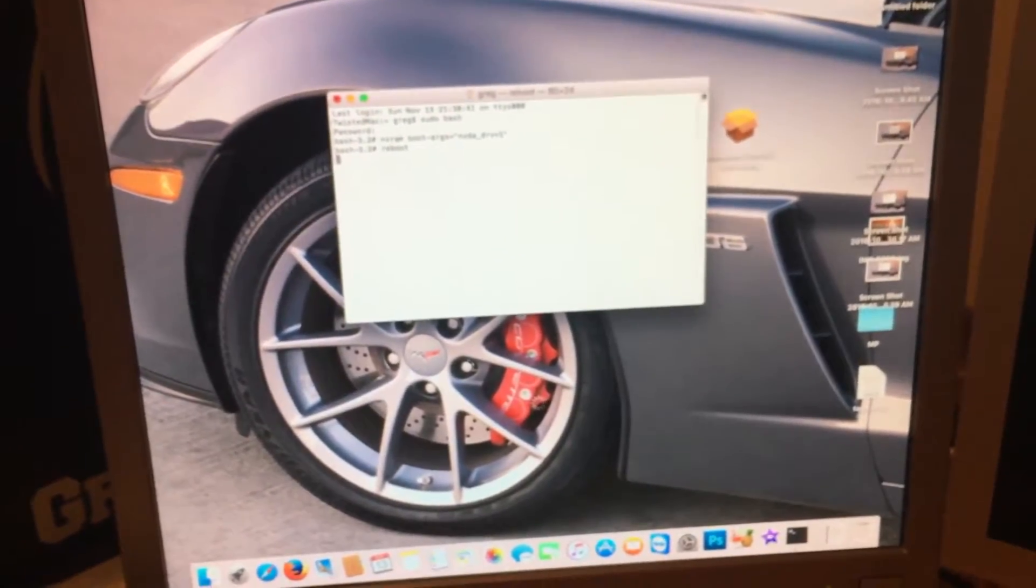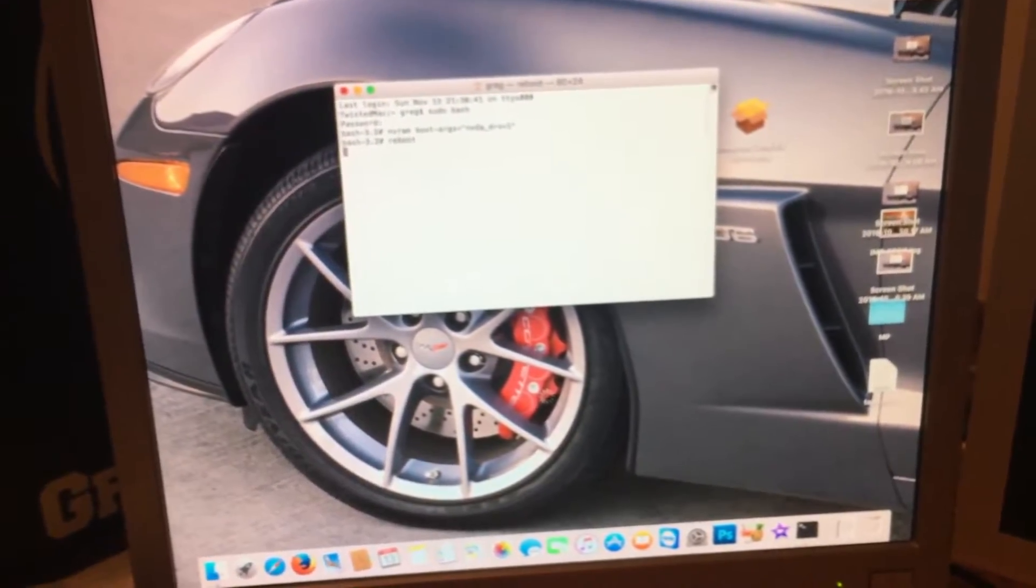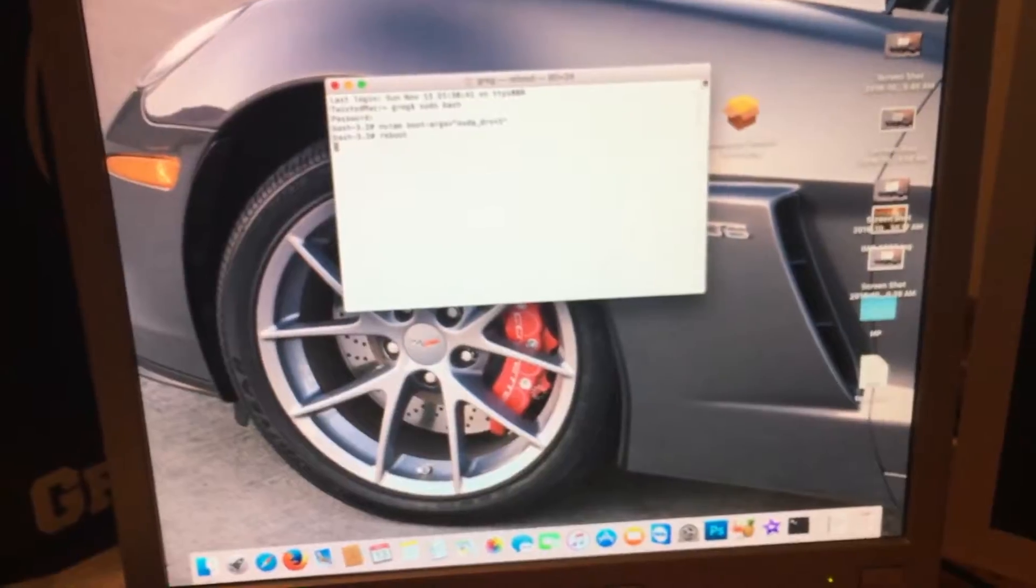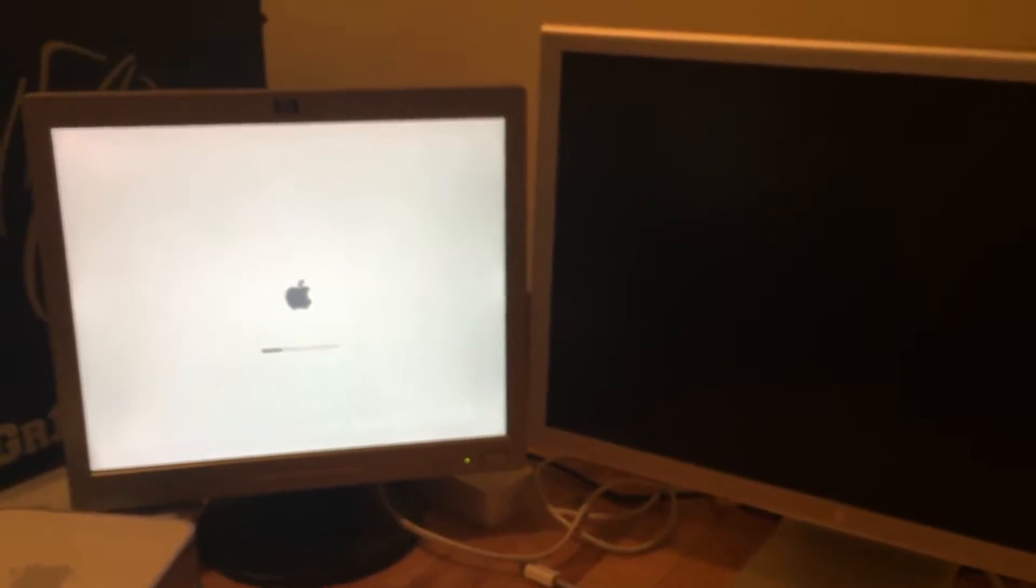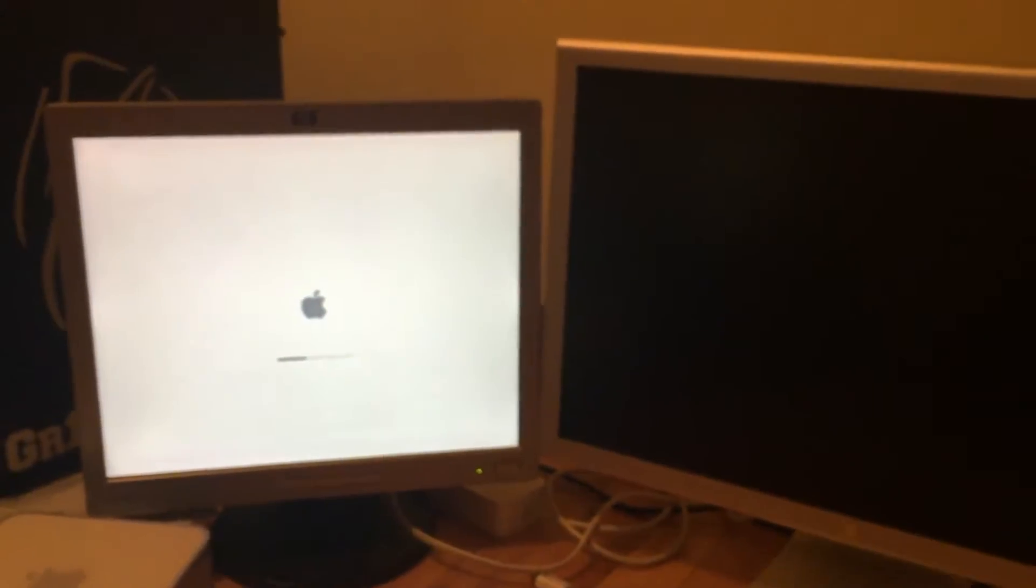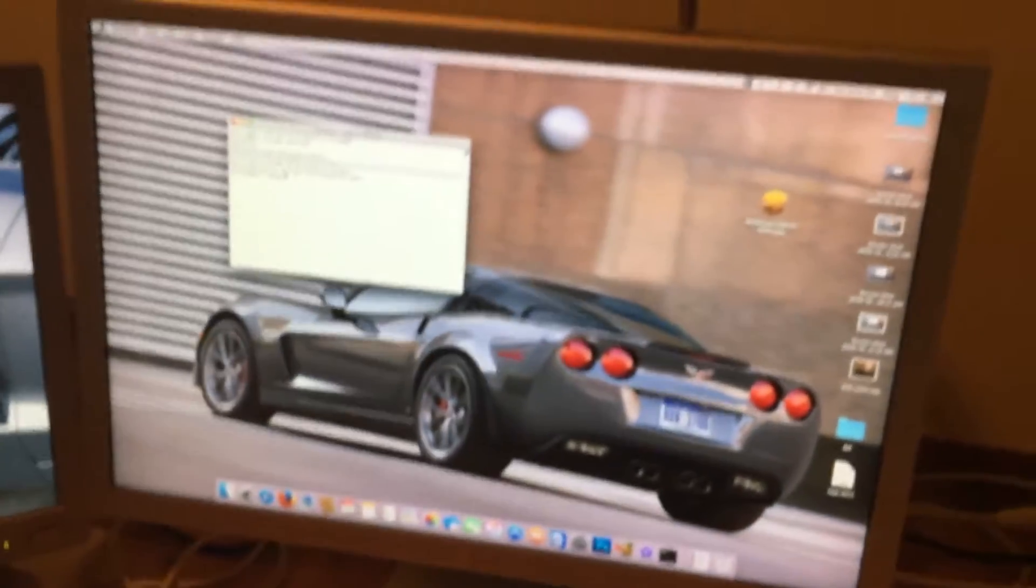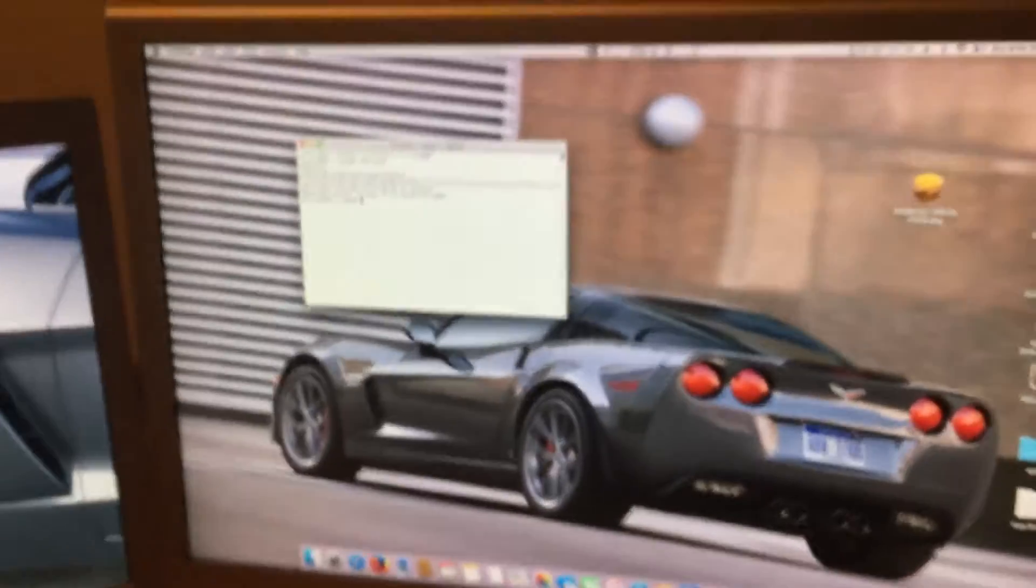Now the system will reboot. And once we boot back up, the driver should, in theory, work.